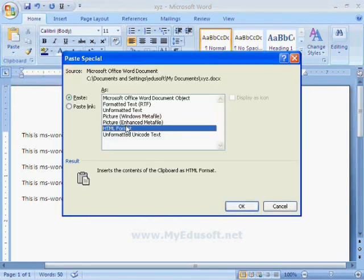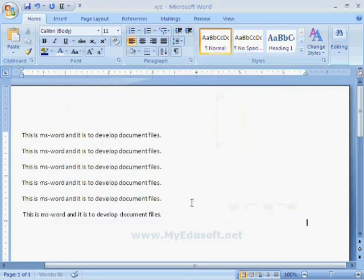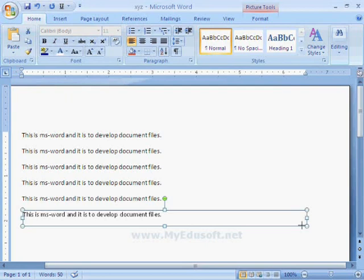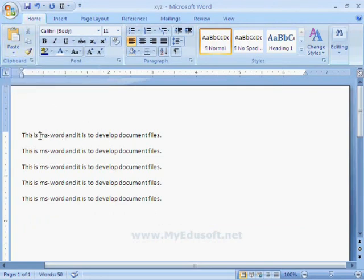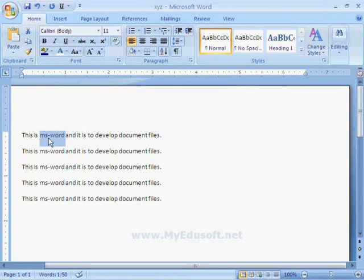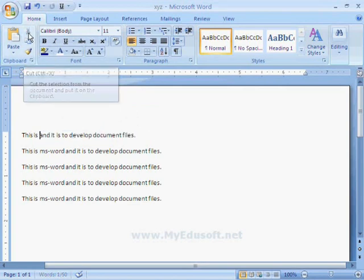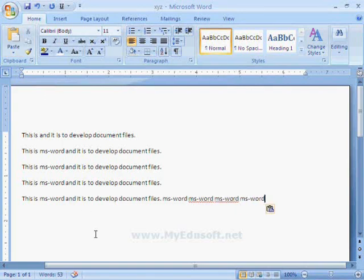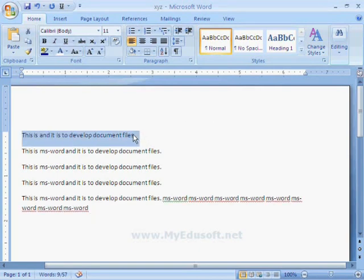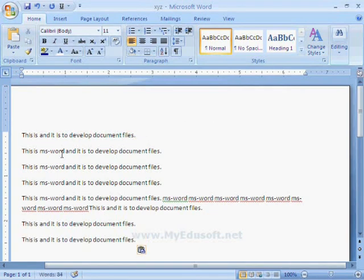For example, we can also paste the text in picture format. Now this text is in picture format and it is deleted. If you want to cut some text — suppose you want to cut 'MS Word' — select the word and click the cut icon. Then place the cursor where you want and select paste or press Ctrl+V, and that word will paste any number of times. The shortcut keys are Ctrl+C for copy, Ctrl+V for paste, and Ctrl+X for cut.